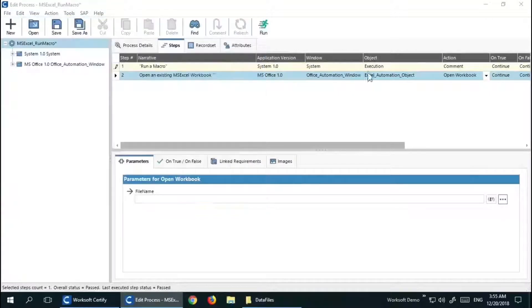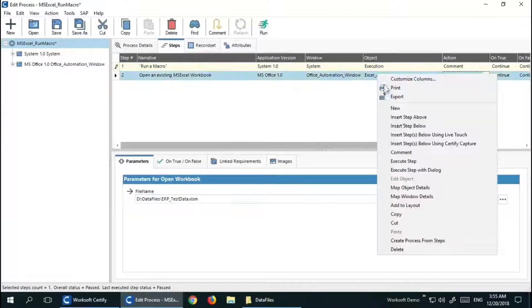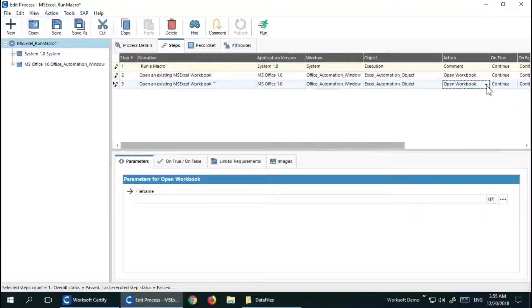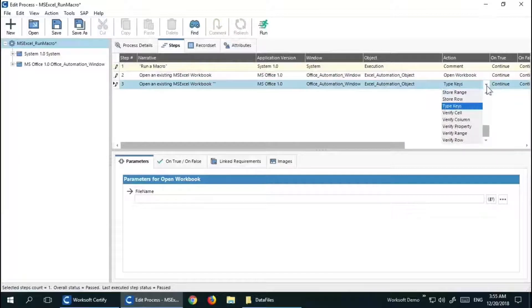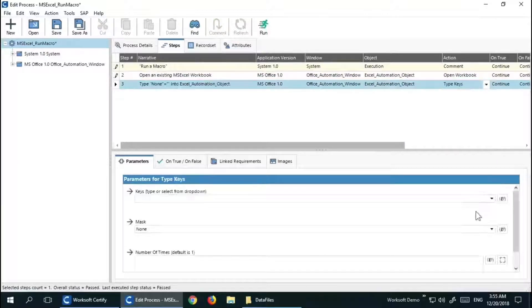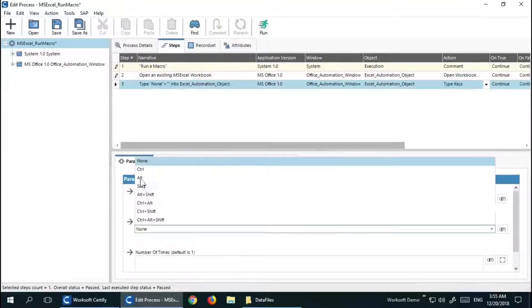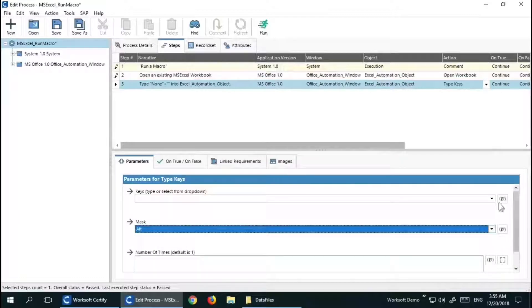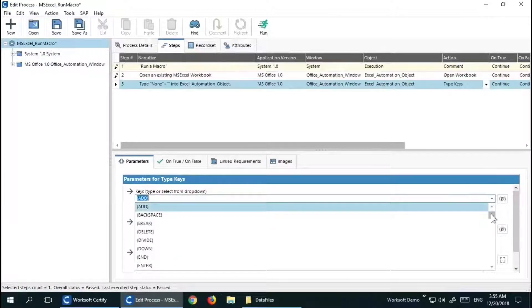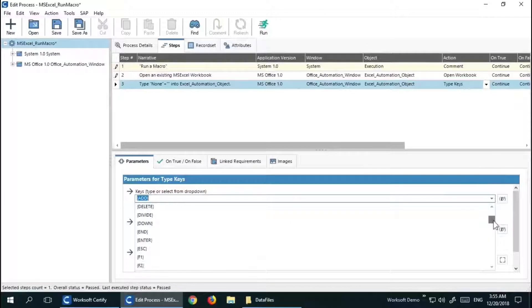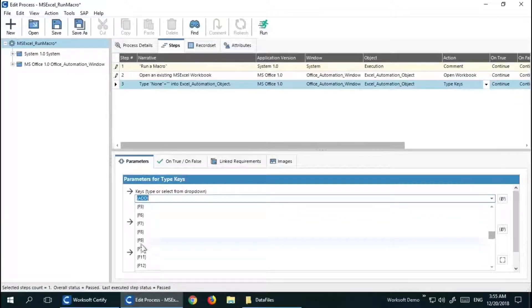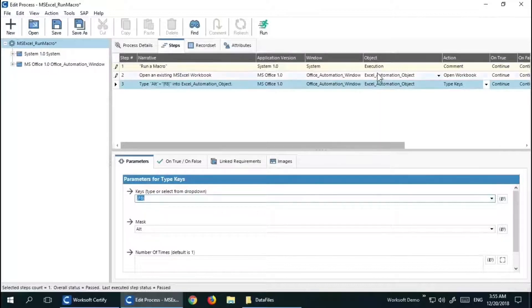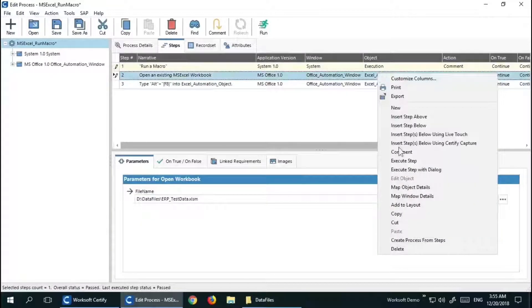Then I'm going to use Alt+F8 type keys to open up the macro execution editor so that Certify can pick up the needed macro and then execute it. I'm going to quickly execute the Open Workbook step.